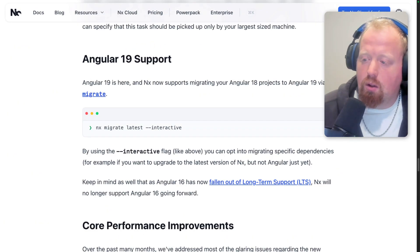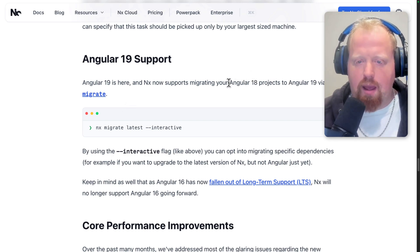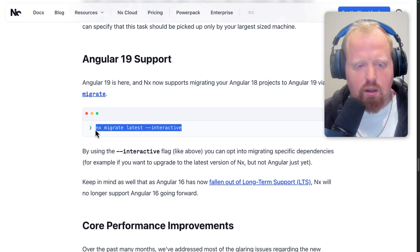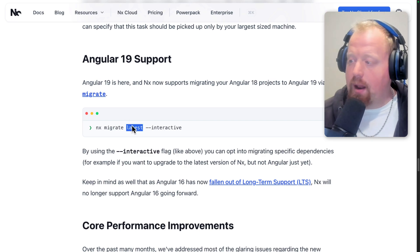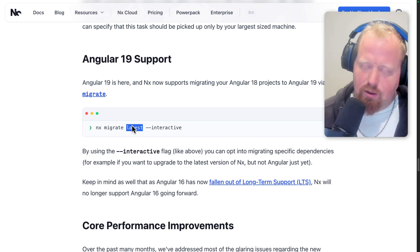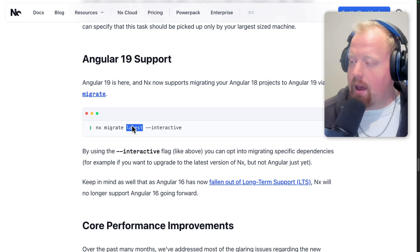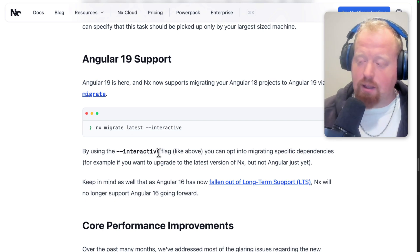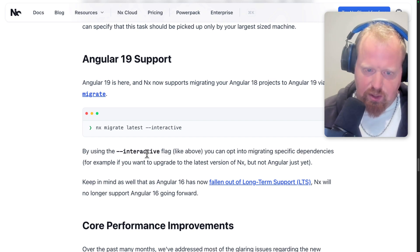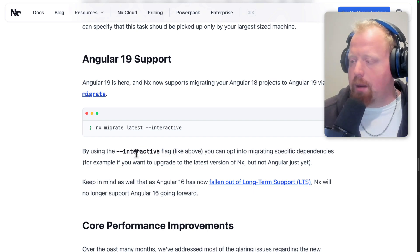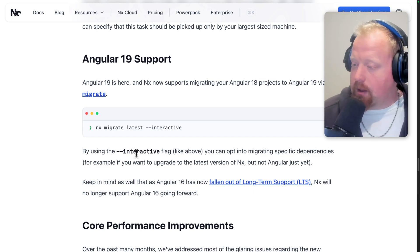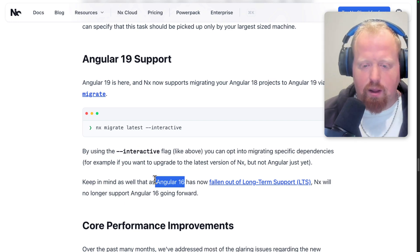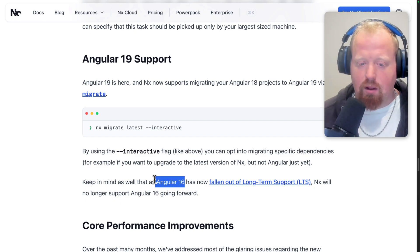Next, we have support for Angular 19. To migrate any NX workspace with Angular 18 projects to Angular 19, you can run the NX migrate command shown on screen, then run nx migrate --run-migrations to apply those migrations across your workspace. This should put you on Angular 19 and handle any breaking changes. If you want to migrate NX to the latest version but not Angular yet, you can use the --interactive flag, which prompts you on which libraries to migrate. Keep in mind that Angular 16 has now fallen out of LTS, so NX is no longer supporting Angular 16 going forward.